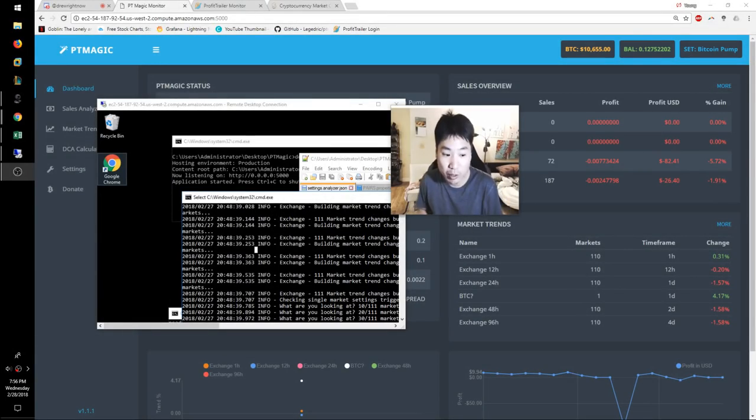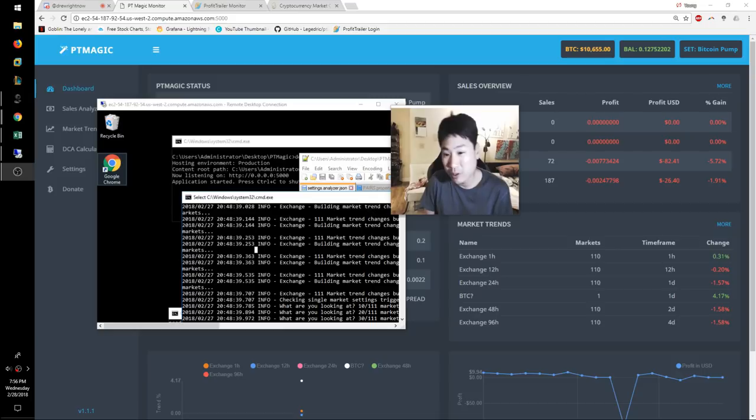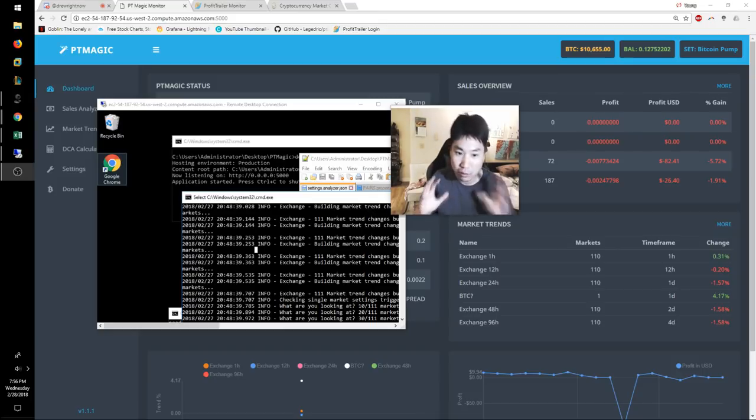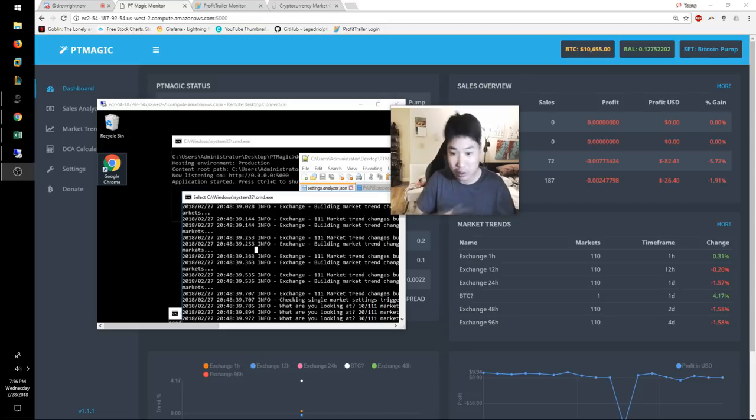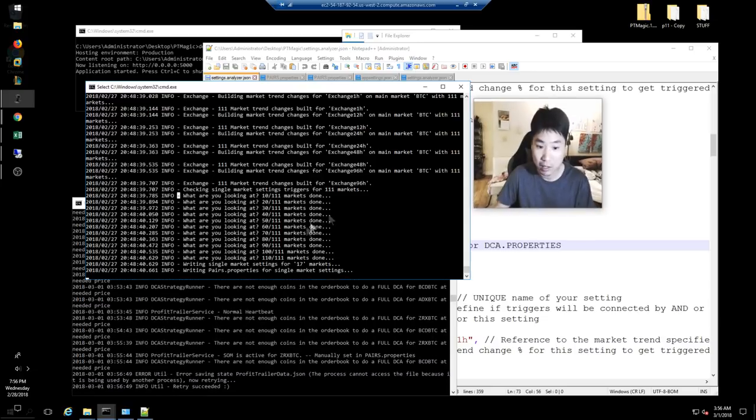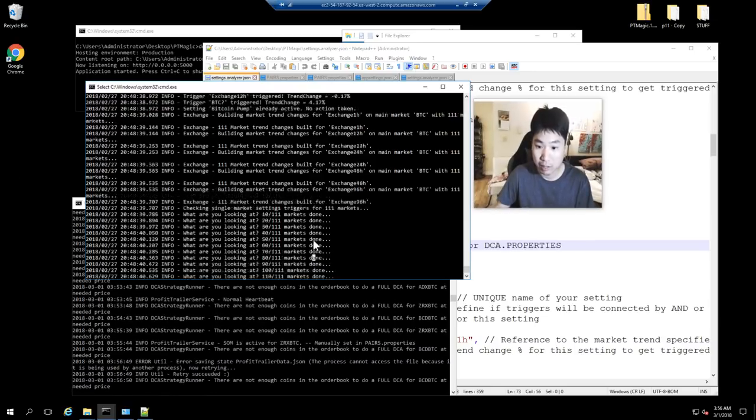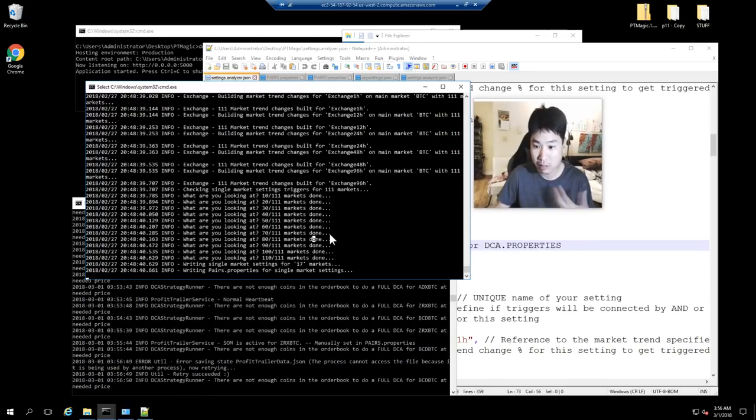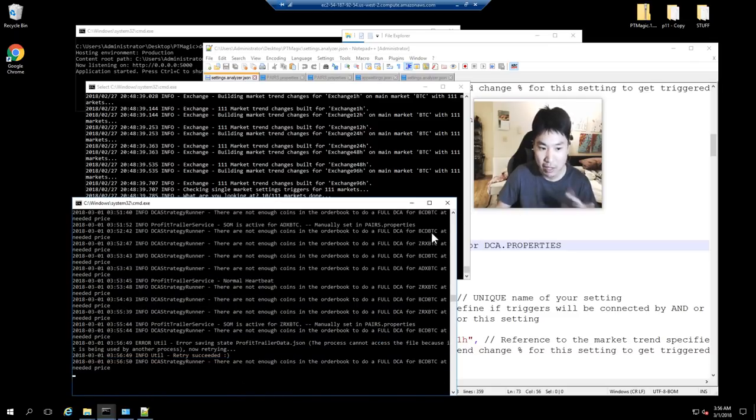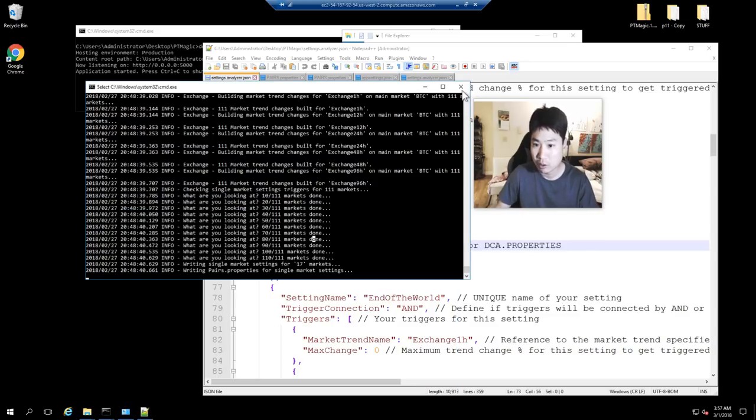Today is February 28th, 2018, and this is your daily vlog number 48. Today I just want to go over what has happened in the last 24 hours. PT Magic has frozen - if you look here at the time, it's completely frozen and it didn't change any of my markets. Also, PT is having a really hard time just seeing settings. I'm not sure what's going on.